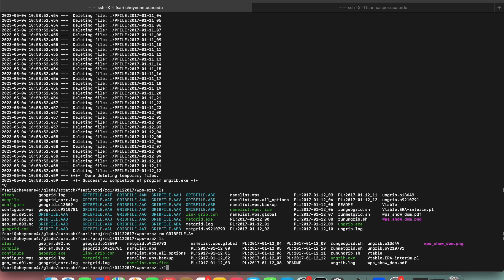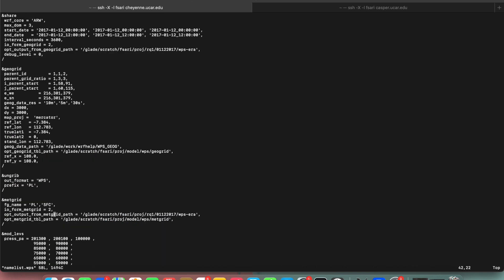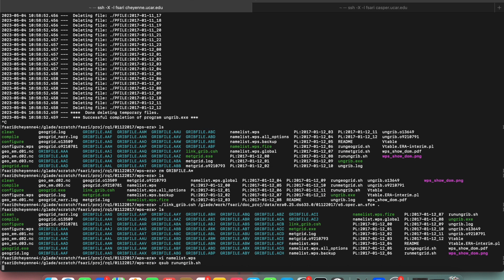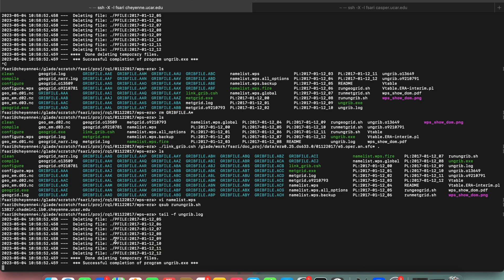Link the surface GRIB data, then link it to our data clip in the WPS directory. Make sure it's 'SFC'. Since surface has more variables, you will have more GRIB files. Then go to the namelist and set the prefix to 'surface'. Run ungrib — it's already done for the pressure level, so this should start after a few seconds. It's already done.